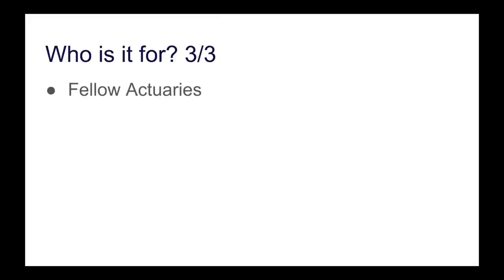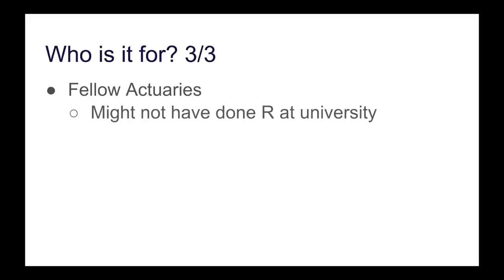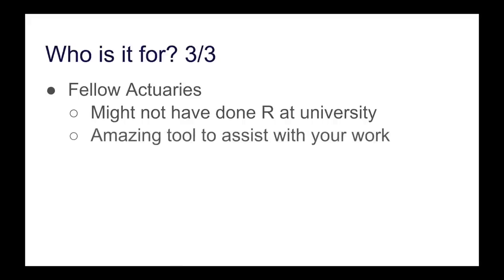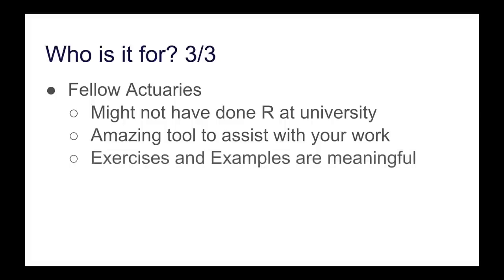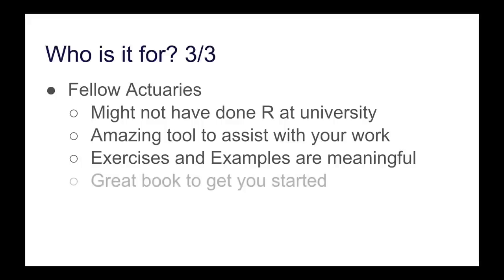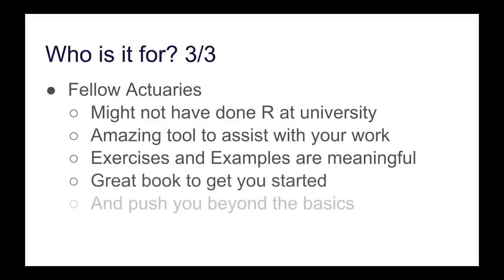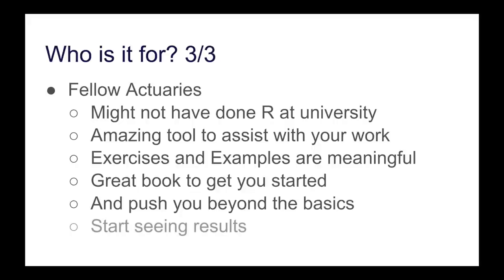And finally, this is also for fellow actuaries. Like I said, the introduction of R is fairly new to the syllabus, and many of us might not have done it at university. Now, R is an amazing tool that can assist with our work, and in this book, there are lots of exercises and examples that are meaningful to us actuaries because it's around the insurance sector. So it's a great book to get you started, and it will push you beyond the basics so that you can start seeing results and using these tools in the workplace.